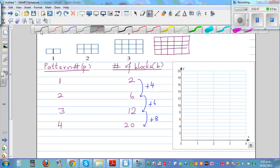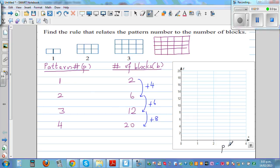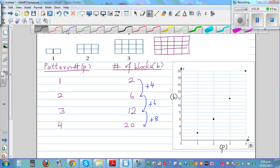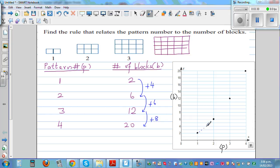Let's plot this to show a graphical understanding. P is the pattern number on the X axis and B is the number of blocks on the Y axis. Pattern one gives point (1, 2), pattern two gives (2, 6), pattern three gives (3, 12), and pattern four gives (4, 20). Joining them with a dotted line, you can see this is not a straight line — it is increasing steeply as a curved line. This is not a linear pattern.